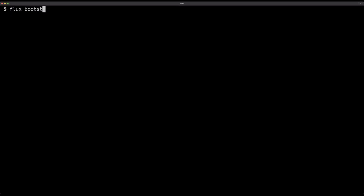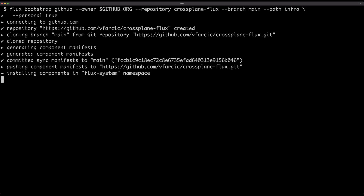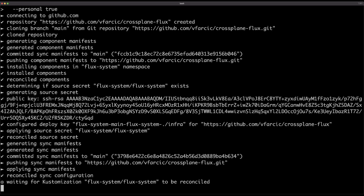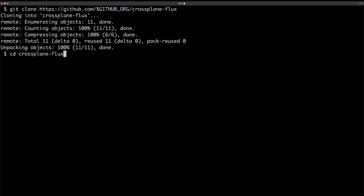Bootstrapping means we will not only install Flux, but also create a Git repository where the initial definitions of Flux itself will be stored, and from there Flux will manage itself. Since Flux created the Git repository, I'm going to clone that repository, and from there we are going to create some manifests that will further define our system.